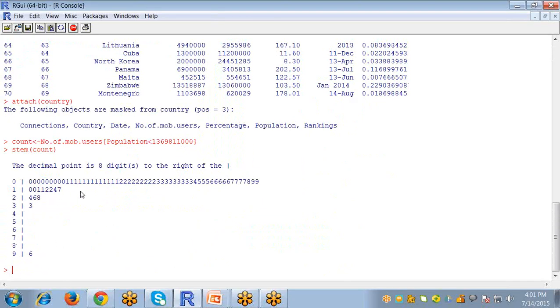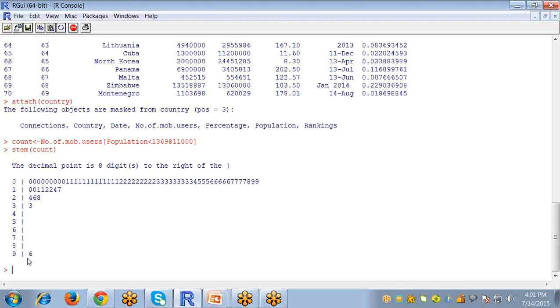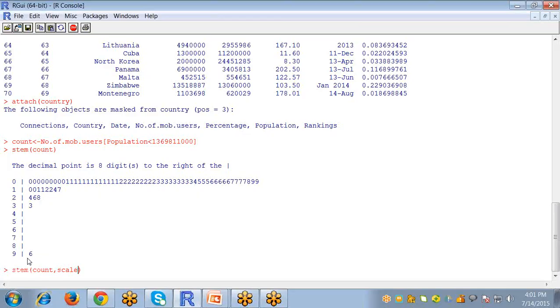This is called the stem and leaf plot which shows us that according to population, the number of mobile users which frequently occur. So this data shows us the number of mobile users values.